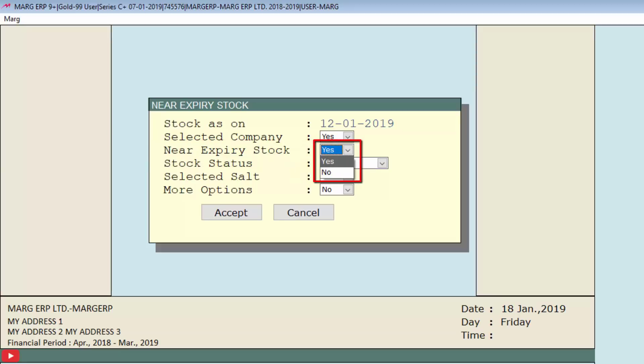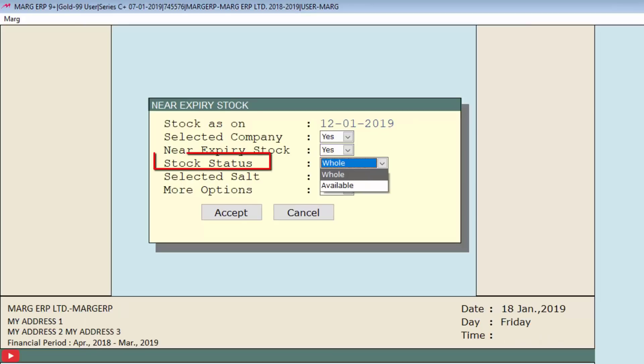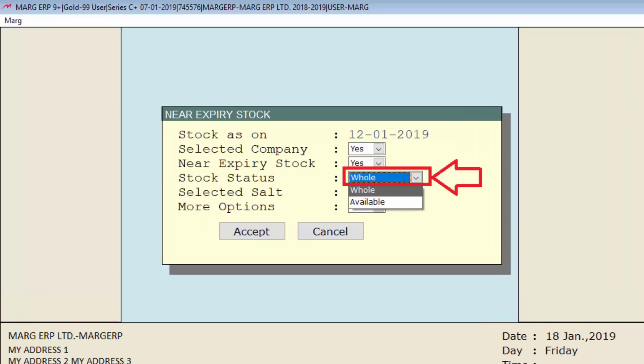Next is stock status, in which we will select whether to value all the stock, means whole stock, or just the available stock. Suppose we want to value whole stock, so we will select whole.